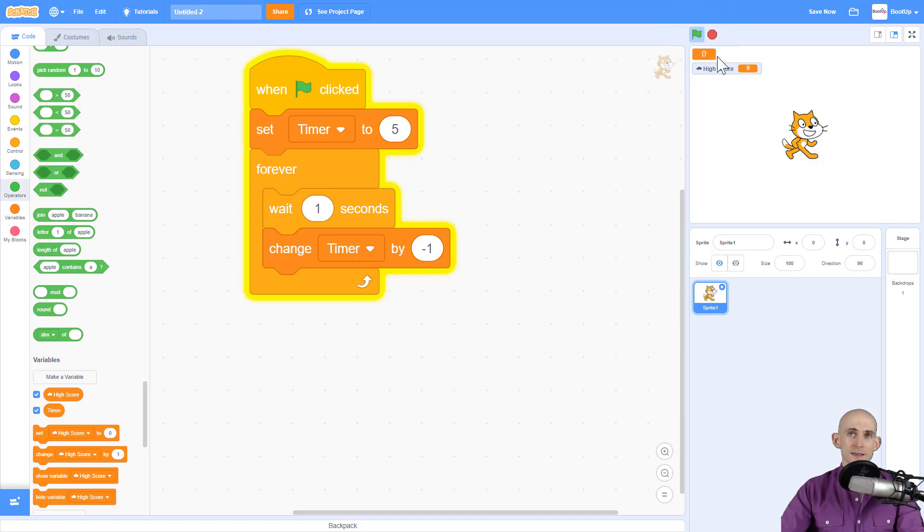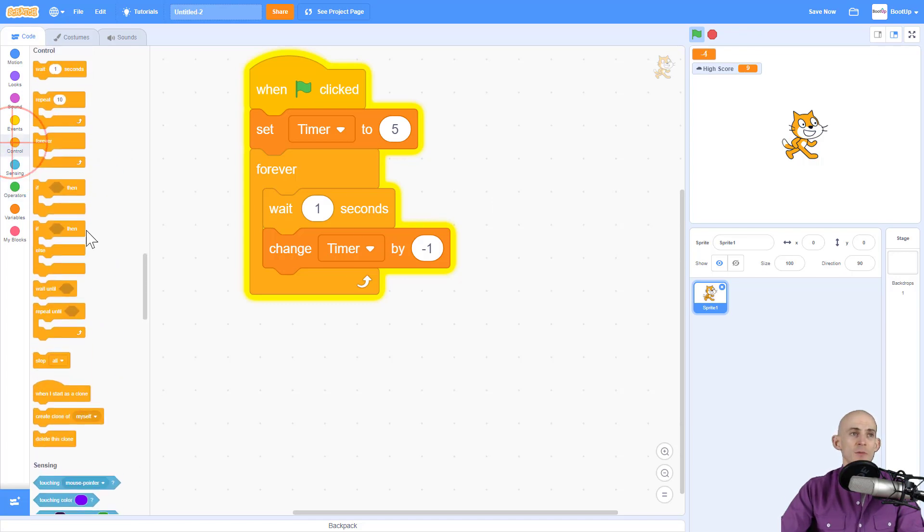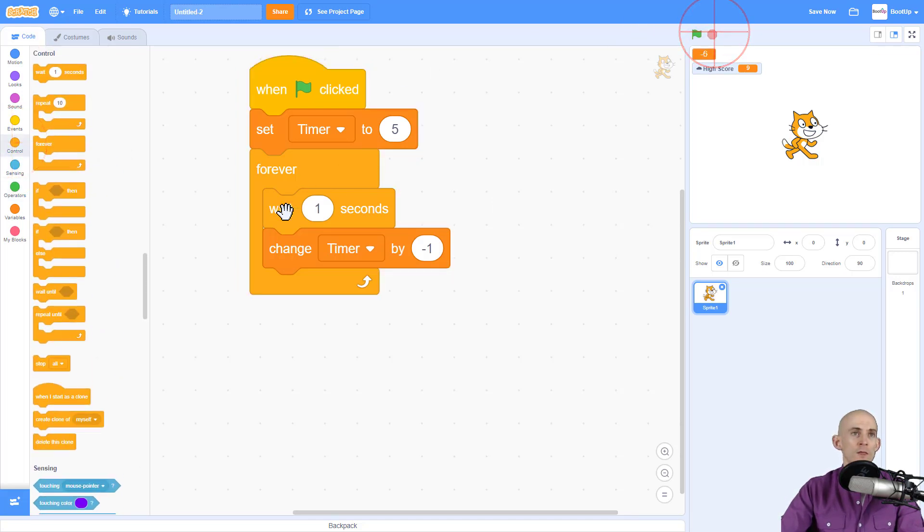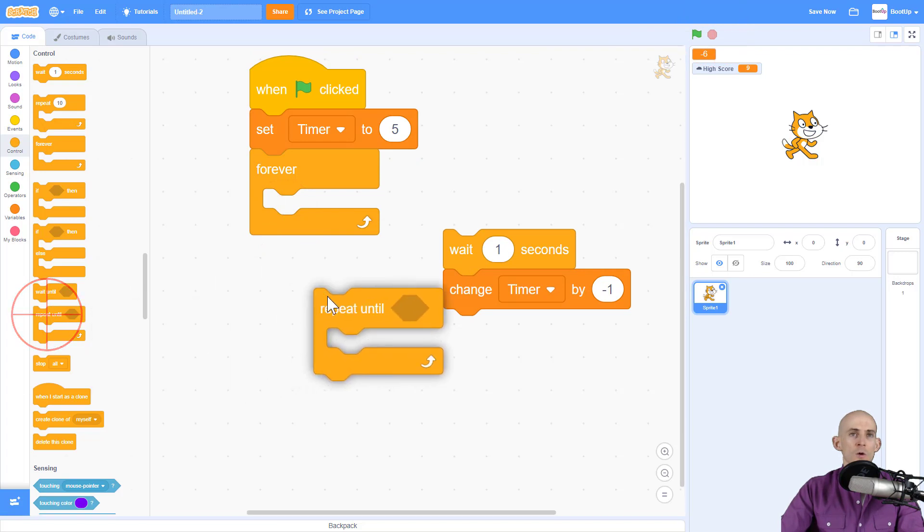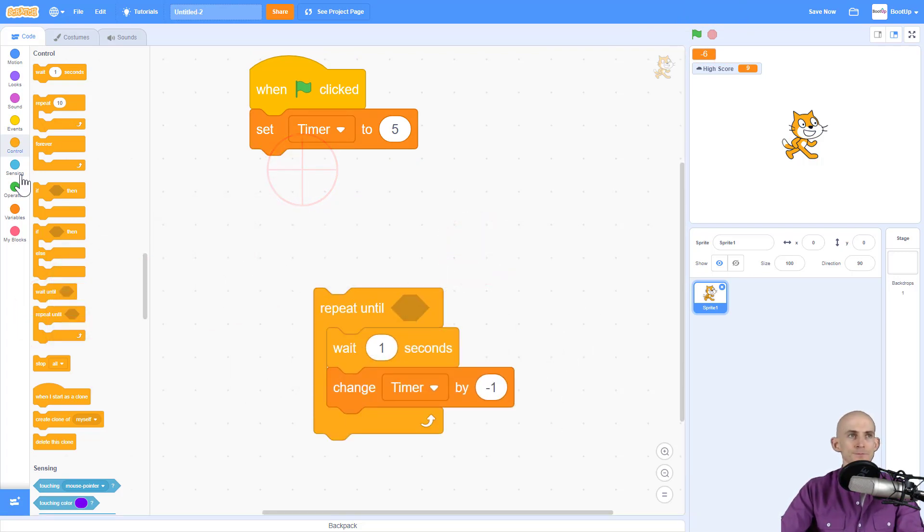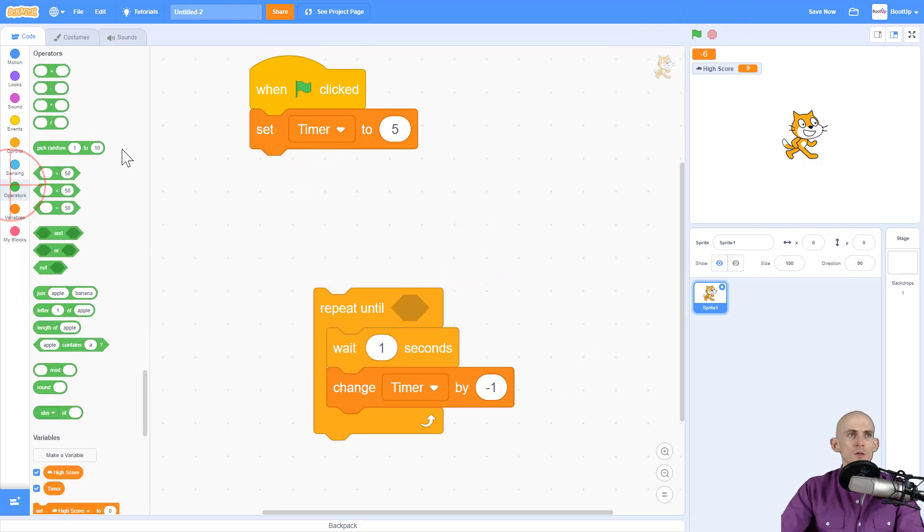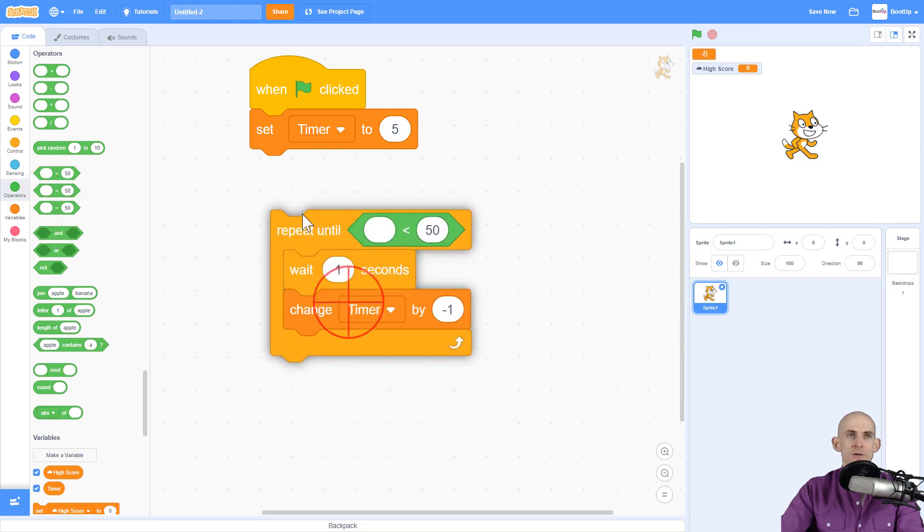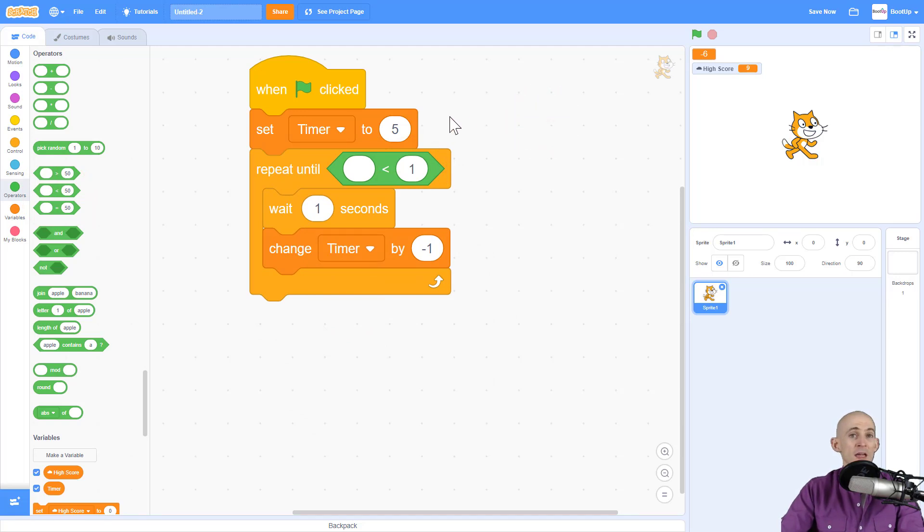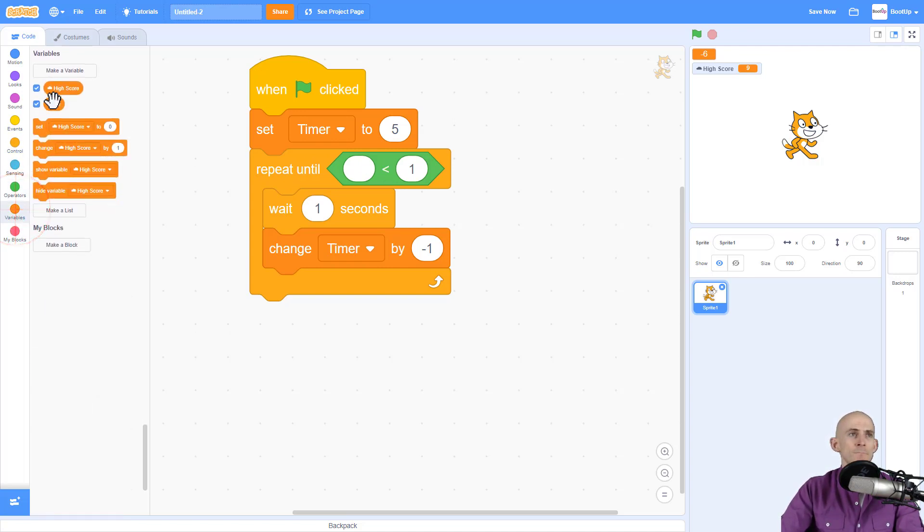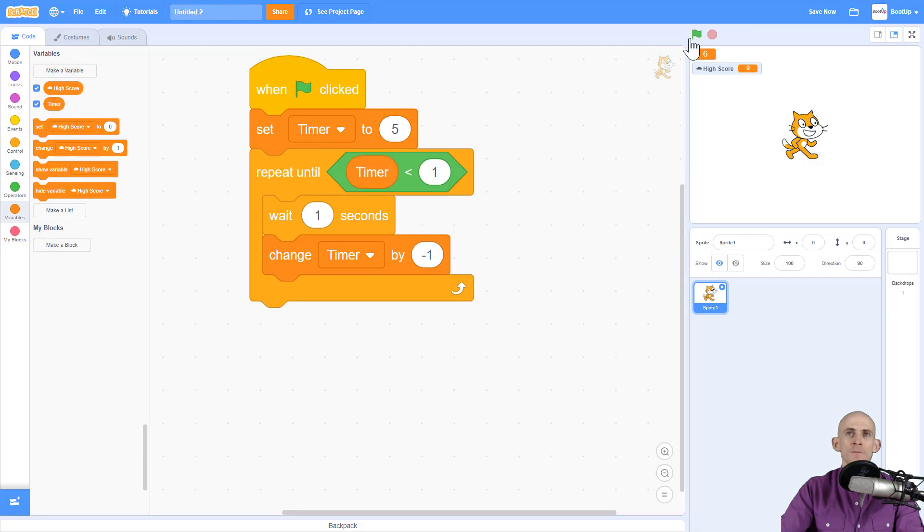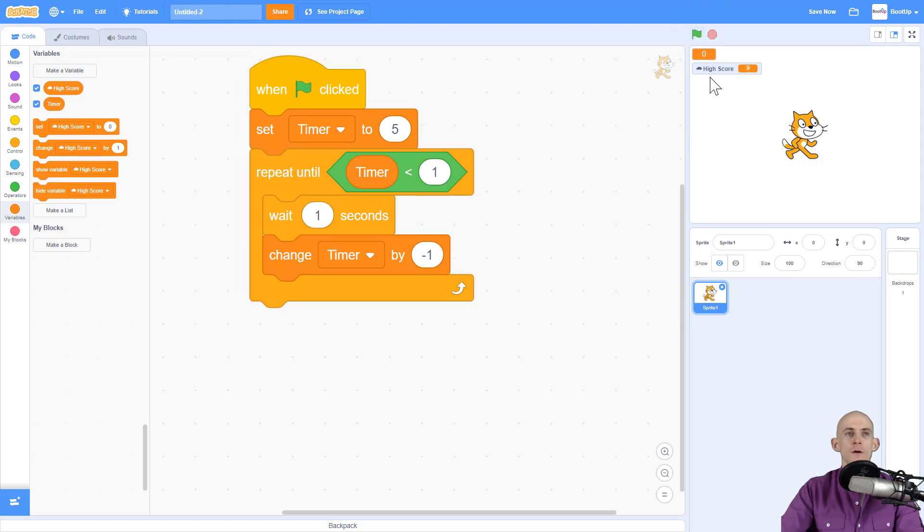So we can actually fix that by using a different type of control block. So instead of forever doing this, we're going to repeat doing this until we get to zero. We're going to use this code that says repeat counting down until our timer is less than one. So if it's zero or negative one or negative two, anything like that, it's going to stop as soon as it gets less than one. And now when we press the green flag, instead of going to the negatives, it's going to stop once it gets less than one, right on zero.